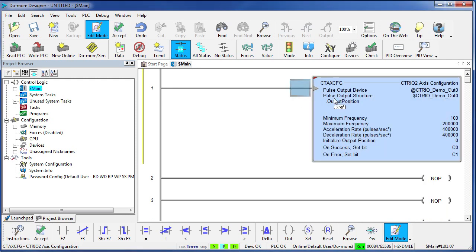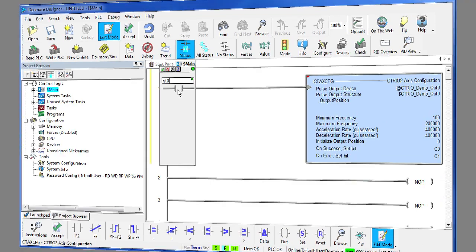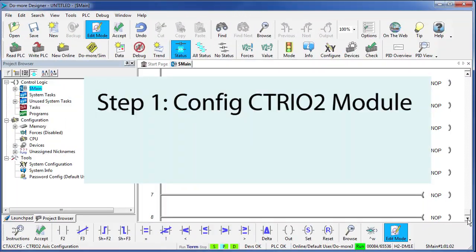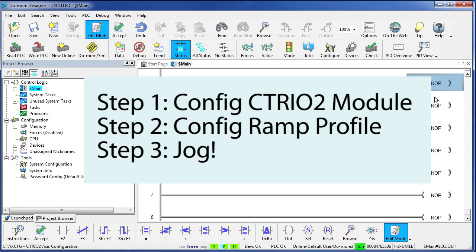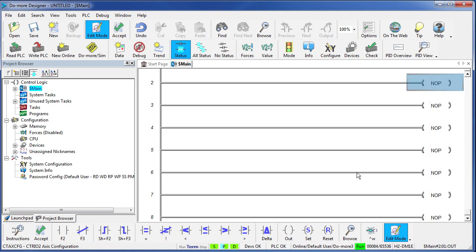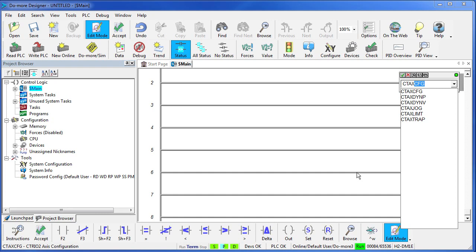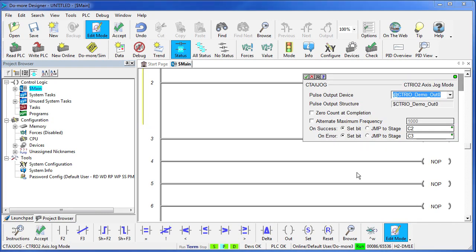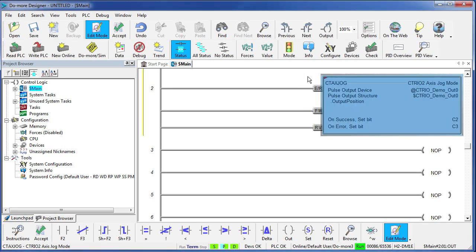Let's say we want to issue that command on the first scan. So step 1 was configure the module, step 2 was set up the profile, and for step 3 it's time to jog the motor. To do that we use the counter timer axis mode jog function. All we need to do is specify the output device. Of course we only have one in our rack so we select that one, and we're ready to go.